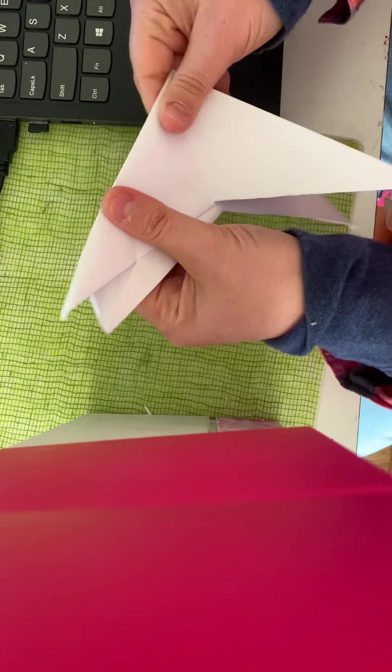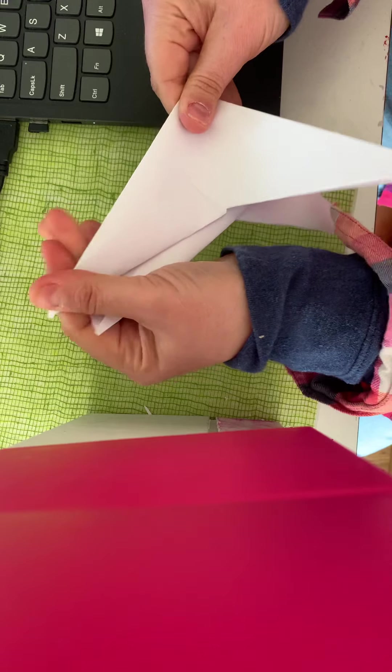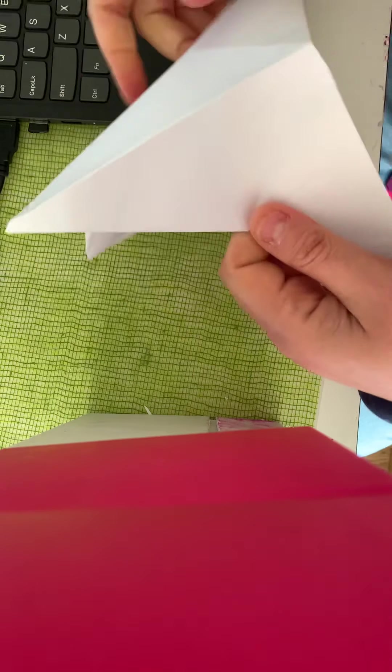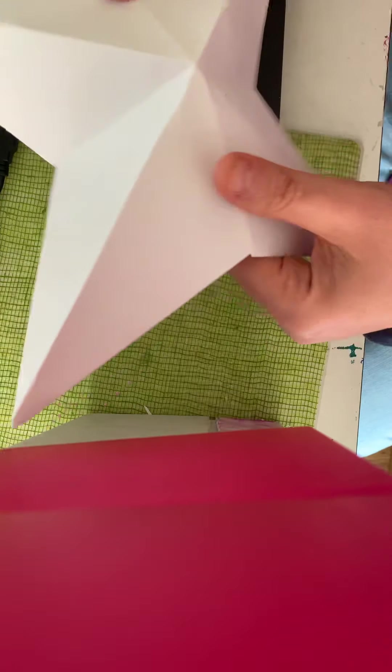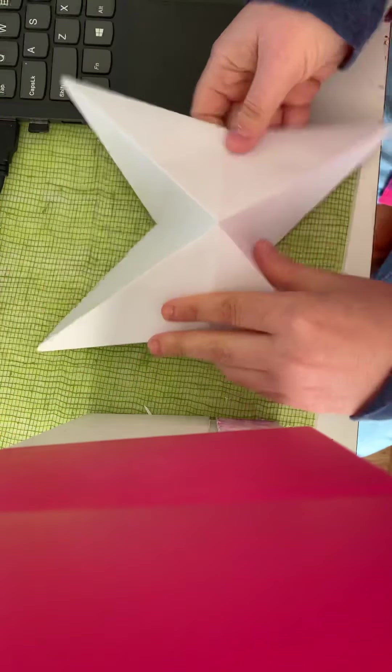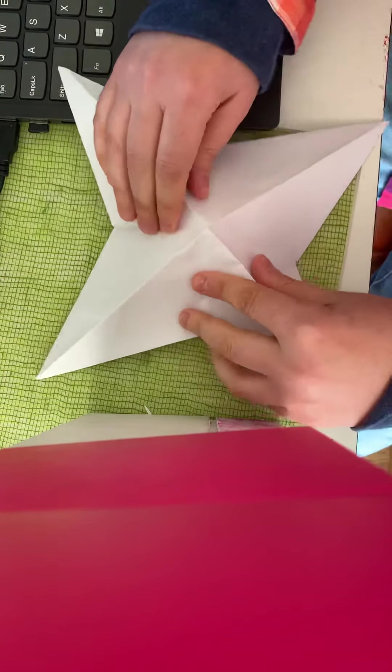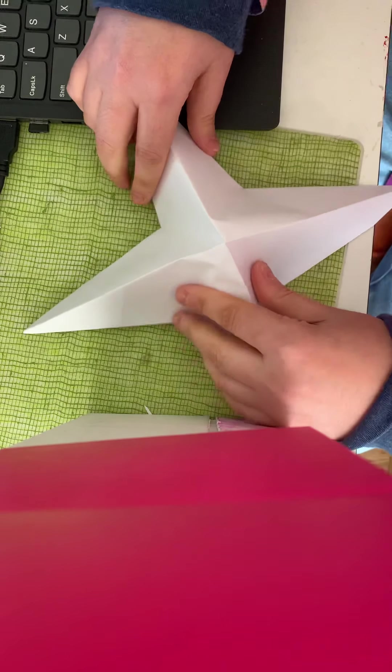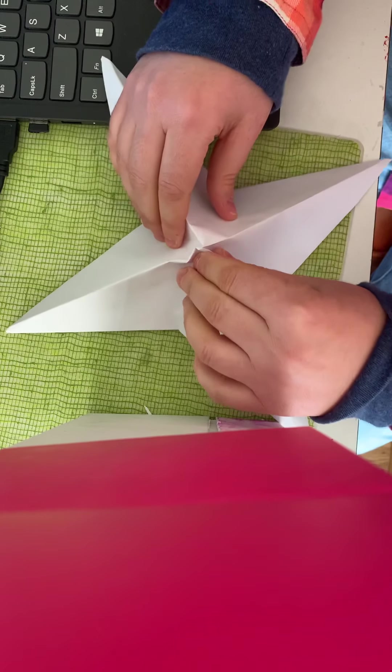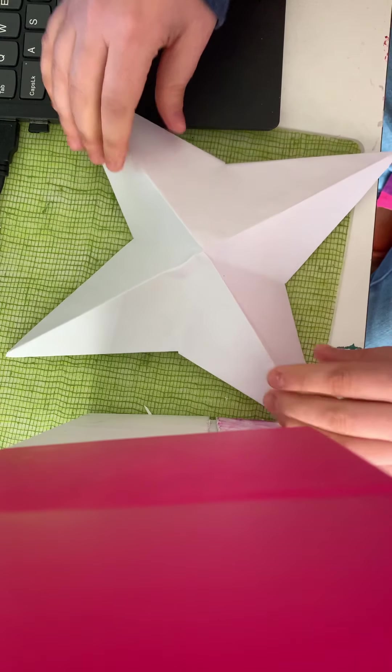And then you're going to fold it again, and then when you open it you will have a star.